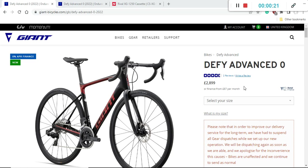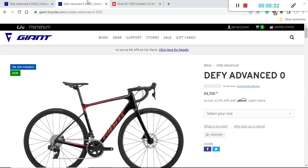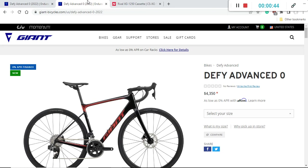The really interesting thing here is that if you are in Europe, on the UK market, the retail price of this bike is 2900 British pounds. But when you look at it on the US market, the retail price is 4350 US dollars.